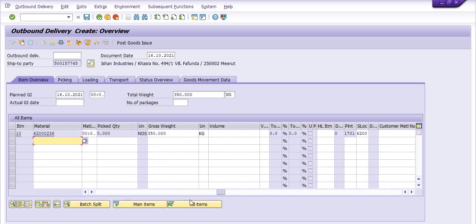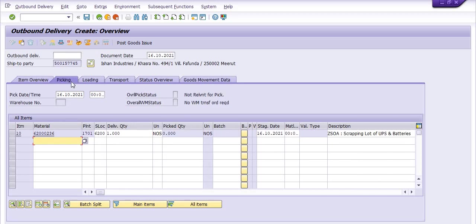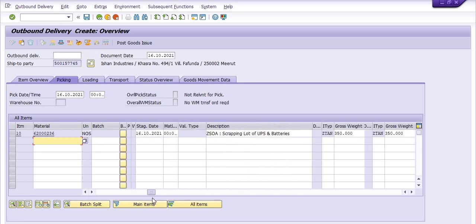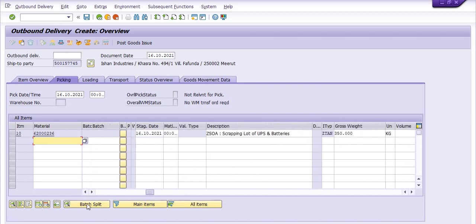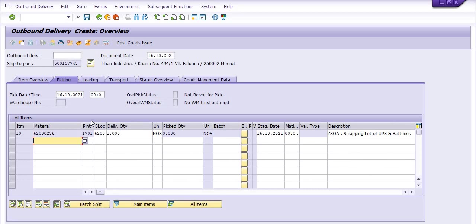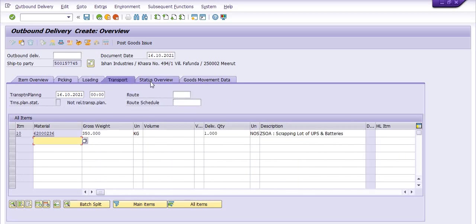And here you click on the picking data. In the picking data, one quantity, delivery quantity, picked quantity zero, and this is the destination date. These are all the descriptions options. This is the loading tab, transportation tab, status tab, and goods movement tab. You can click on this.